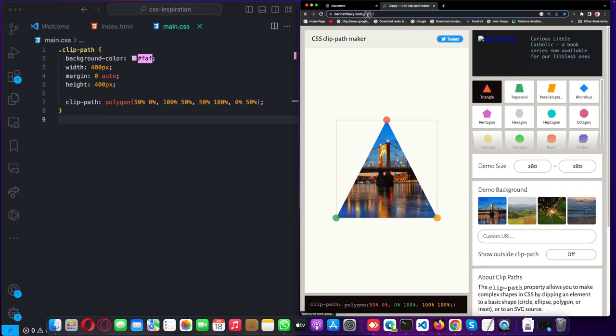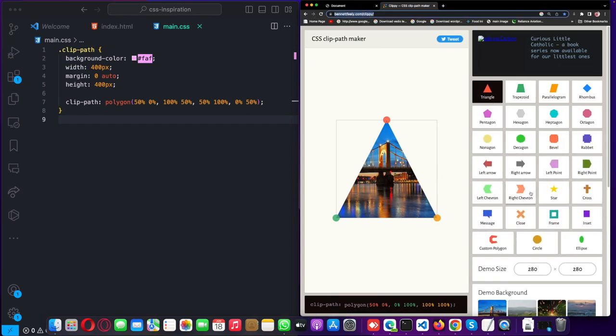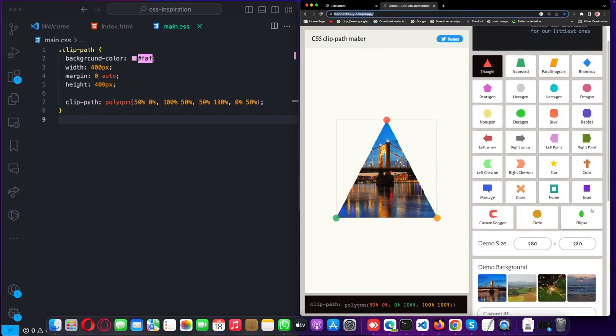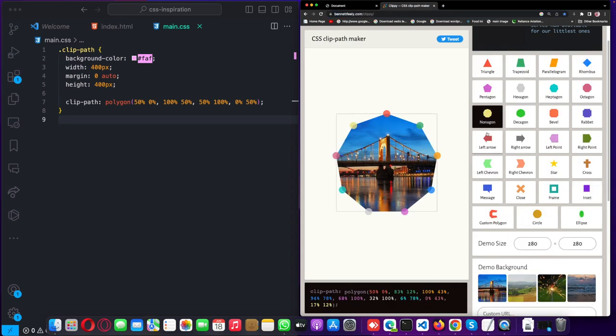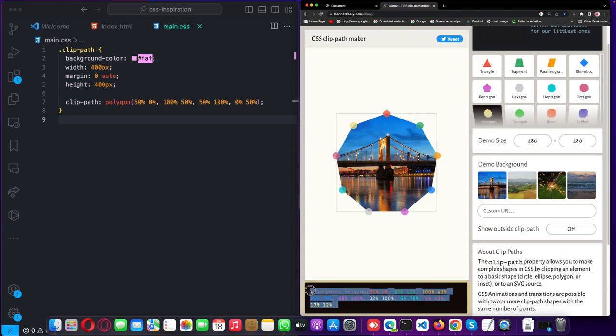You'll see the website by Bennett Feely, and you can select any design from this website and then the CSS for that design will be given to you. Let's try this polygon, so you just copy the CSS.